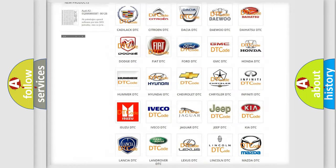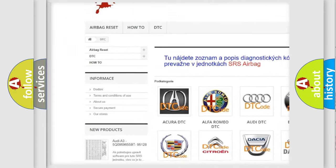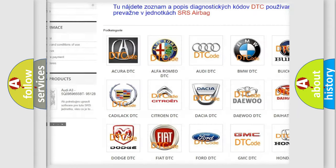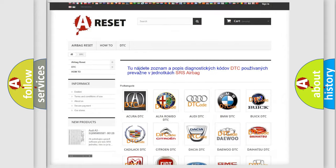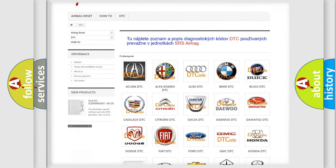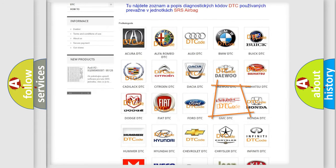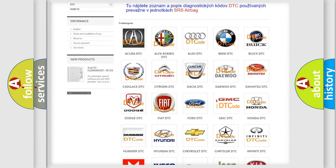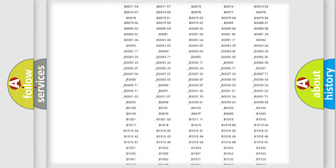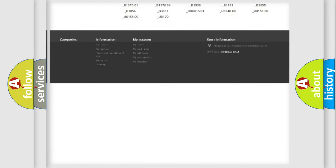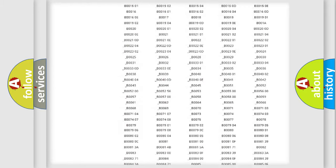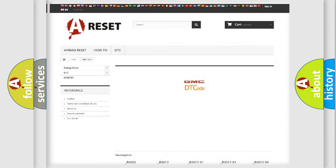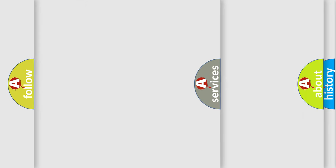Our website airbagreset.sk produces useful videos for you. You do not have to go through the OBD2 protocol anymore to know how to troubleshoot any car breakdown. You will find all the diagnostic codes that can be diagnosed in GMC vehicles, and also many other useful things.